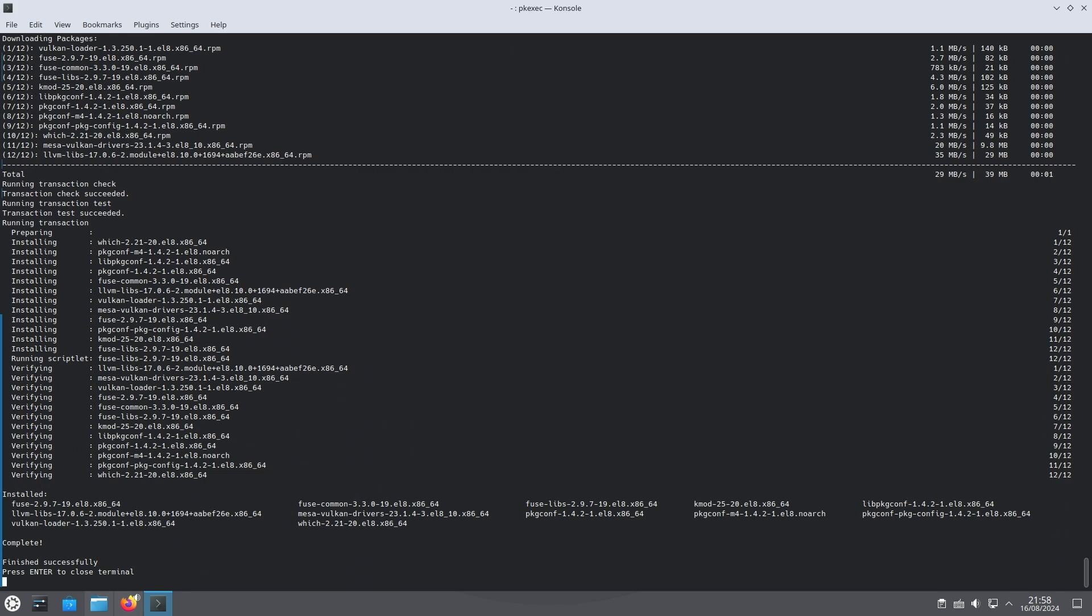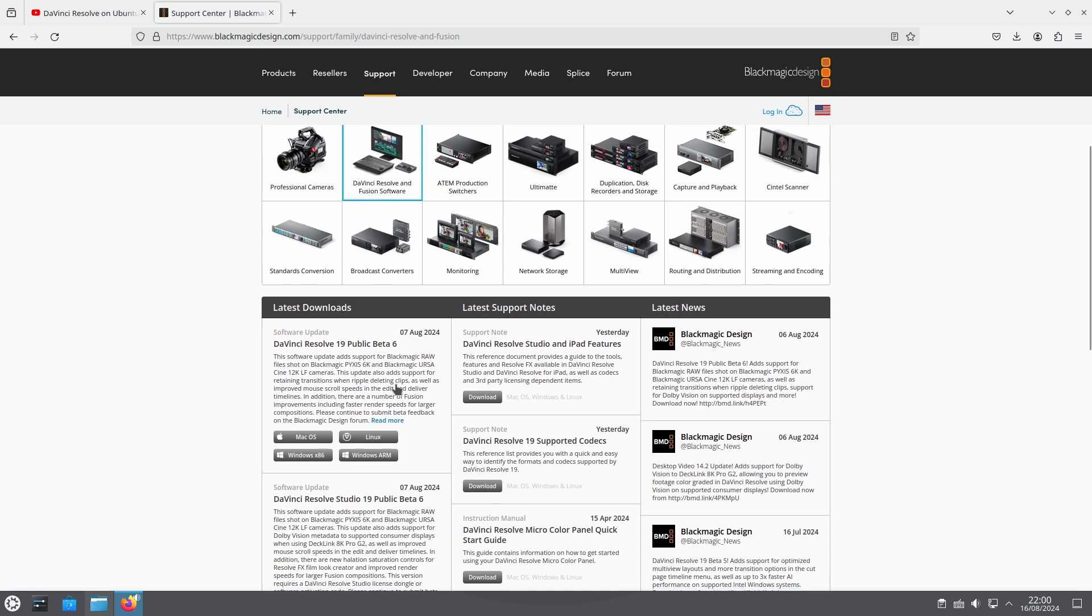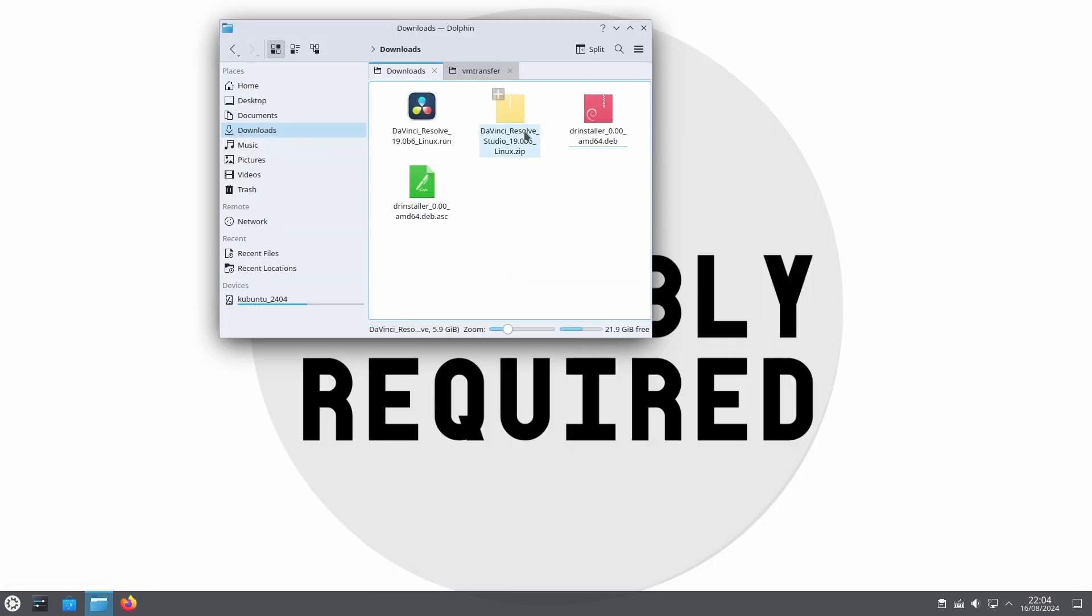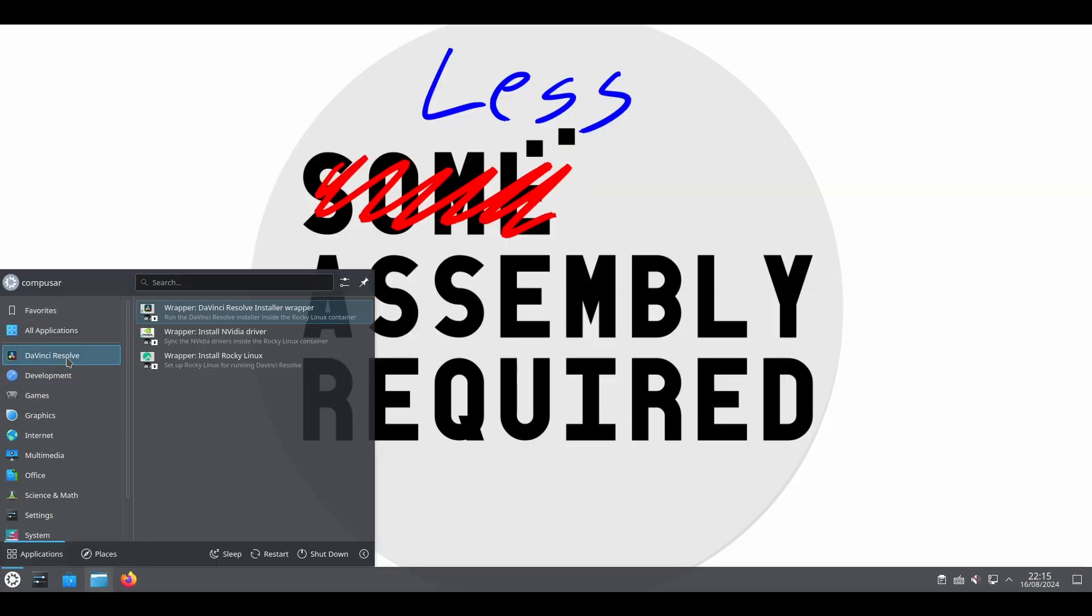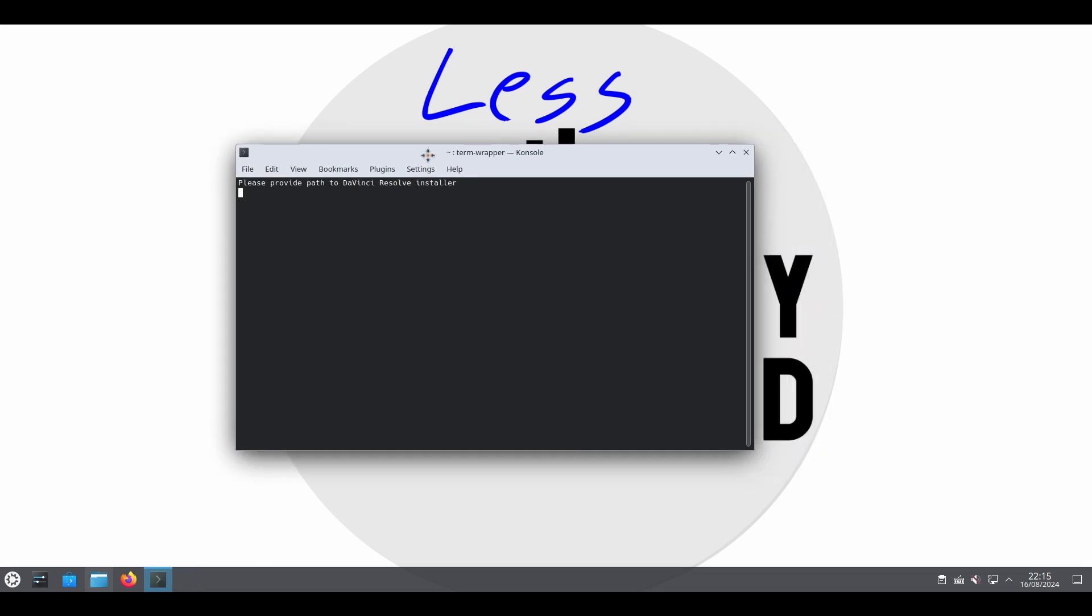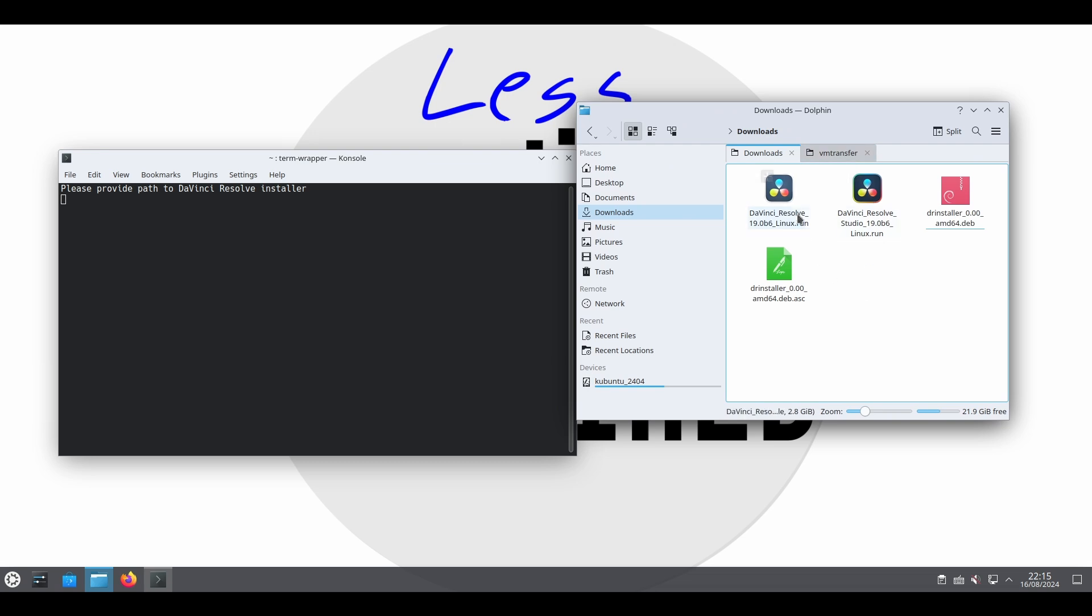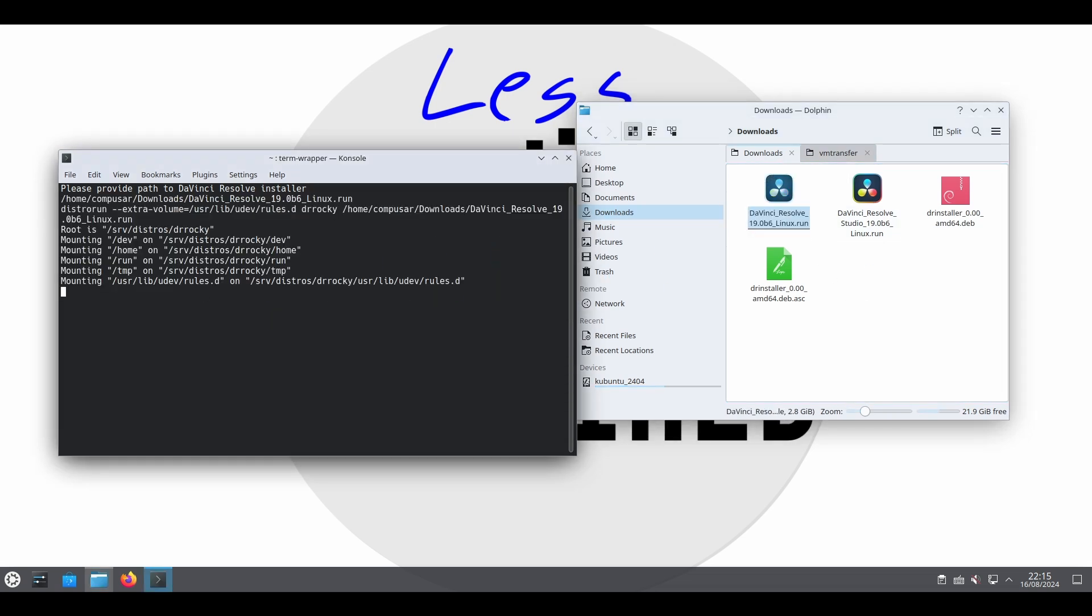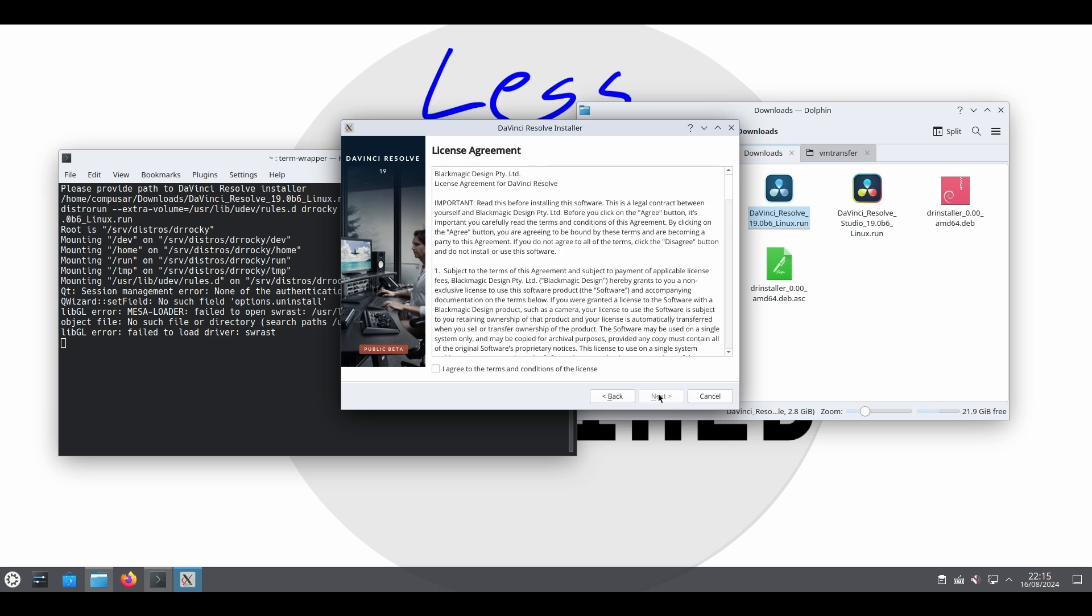With Rocky Linux installed we can install DaVinci Resolve itself. You need to download the installer from the Blackmagic design website and extract it yourself. Once you do run the script called DaVinci Resolve installer wrapper. You will be greeted with a prompt asking for the path to the installation file. You can type it but it's easier to just drag it into the window and press enter. At this point the usual graphical installation will start. Install it as usual.